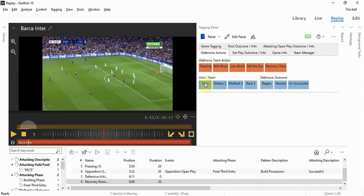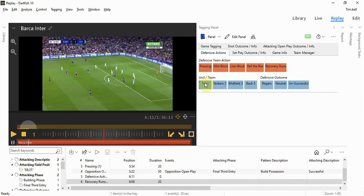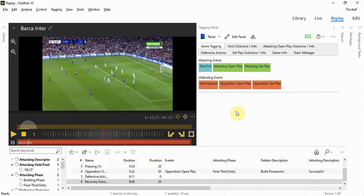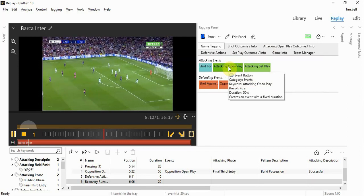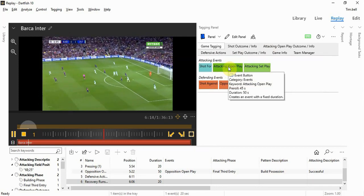This is a team-related keyword and it's a successful regain. Every time it triggers this back to the game tagging panel, at which point we can now start to actually tag our own open play.